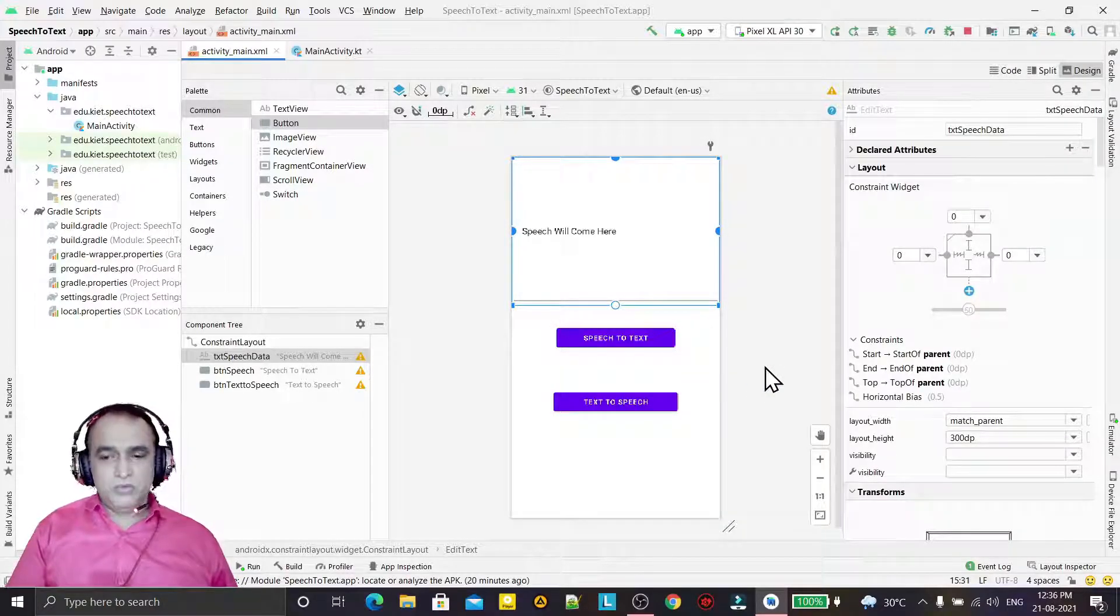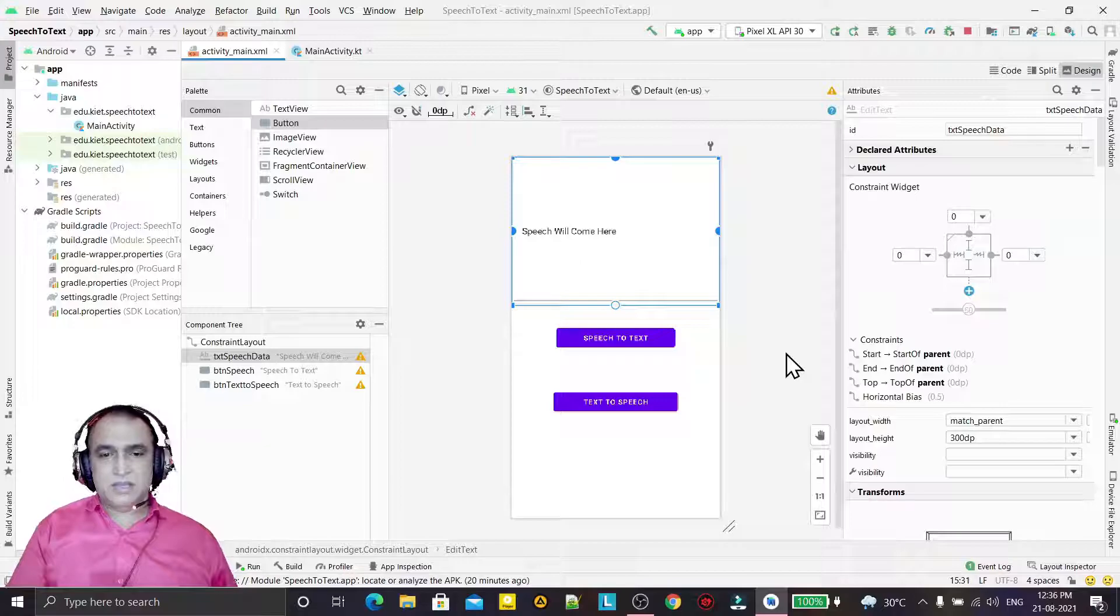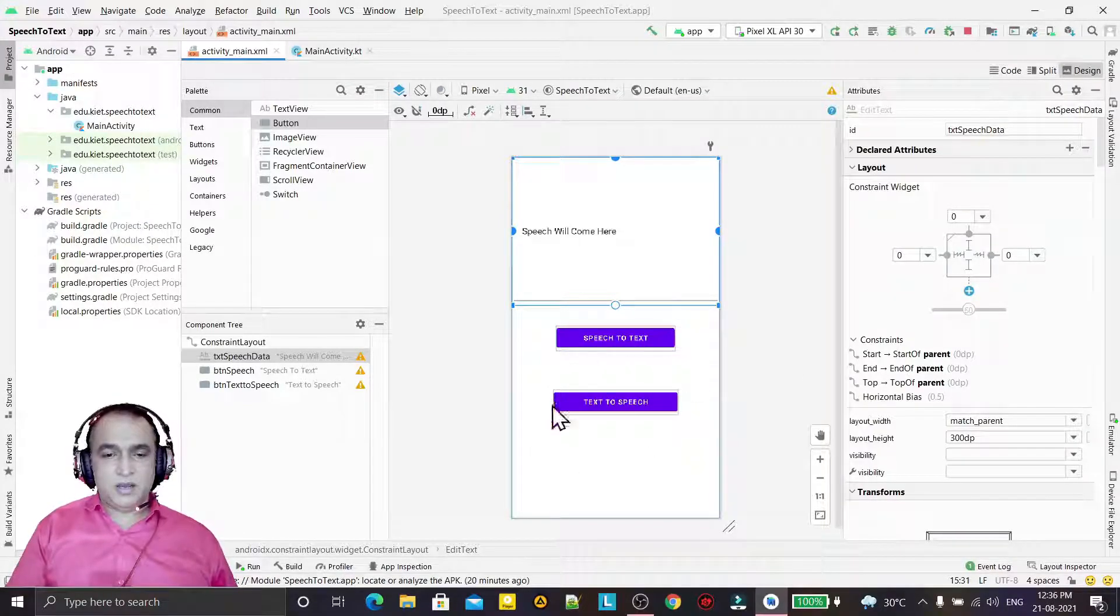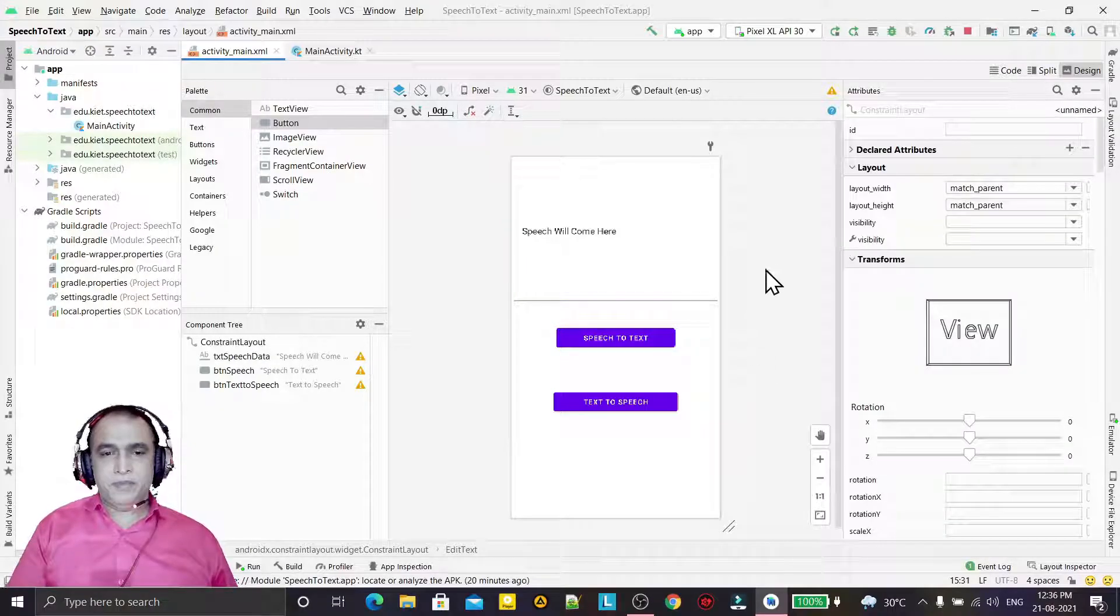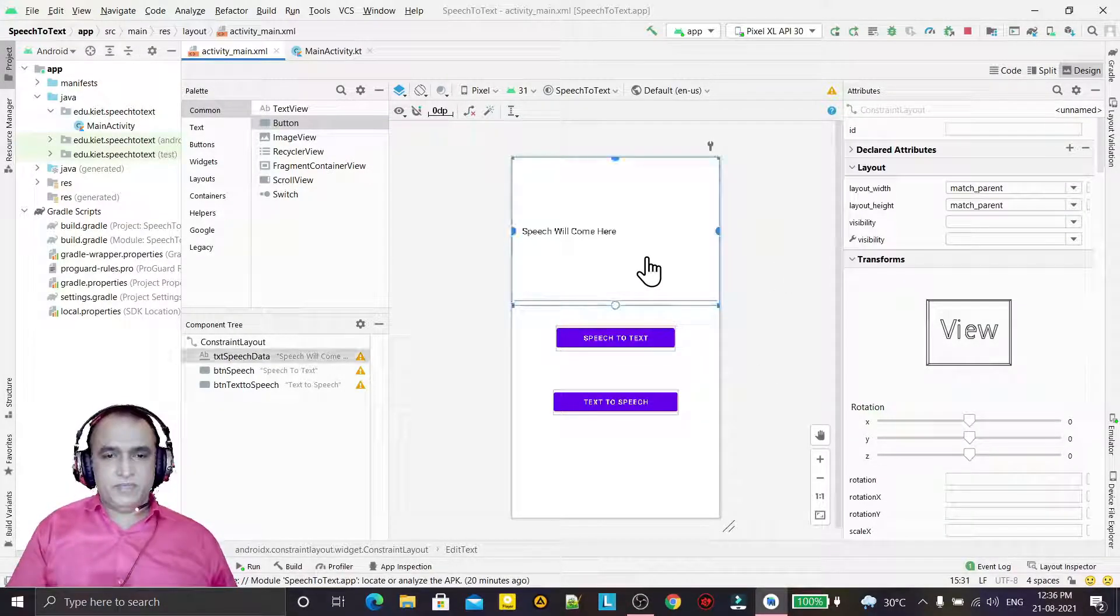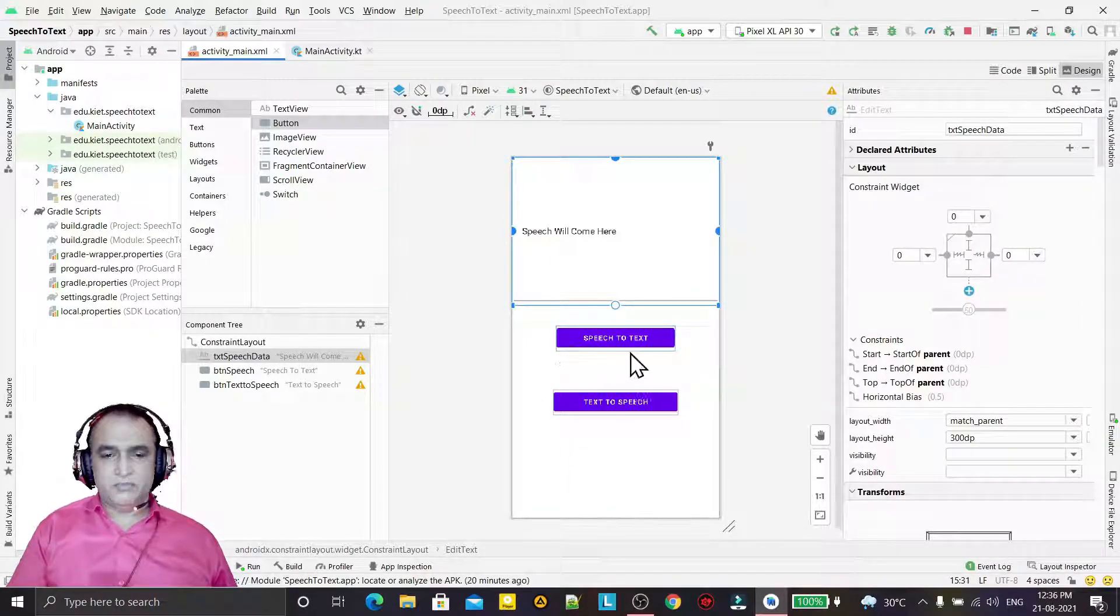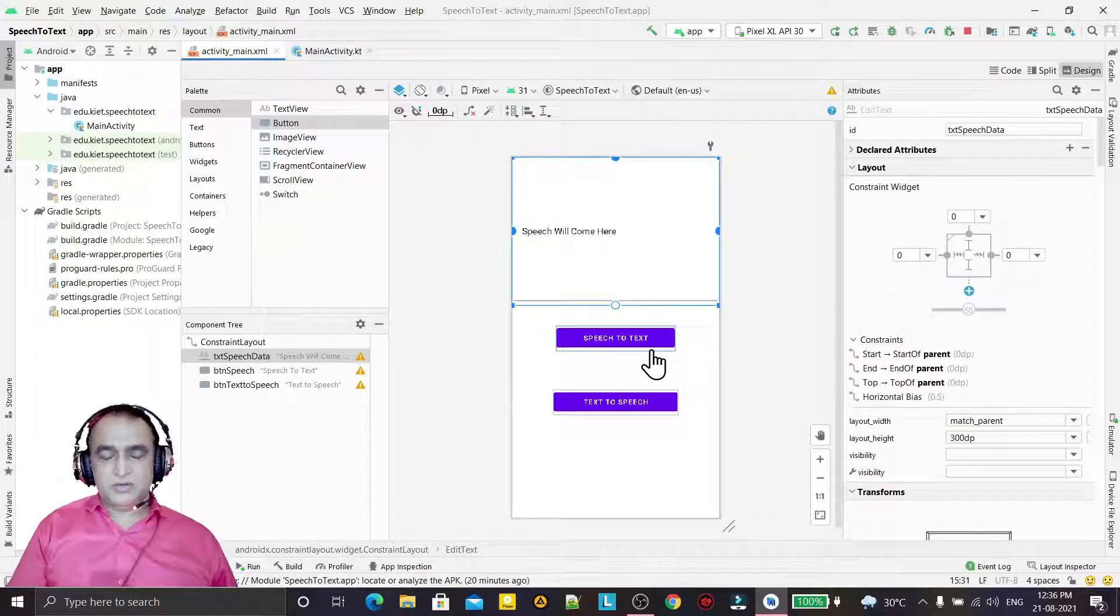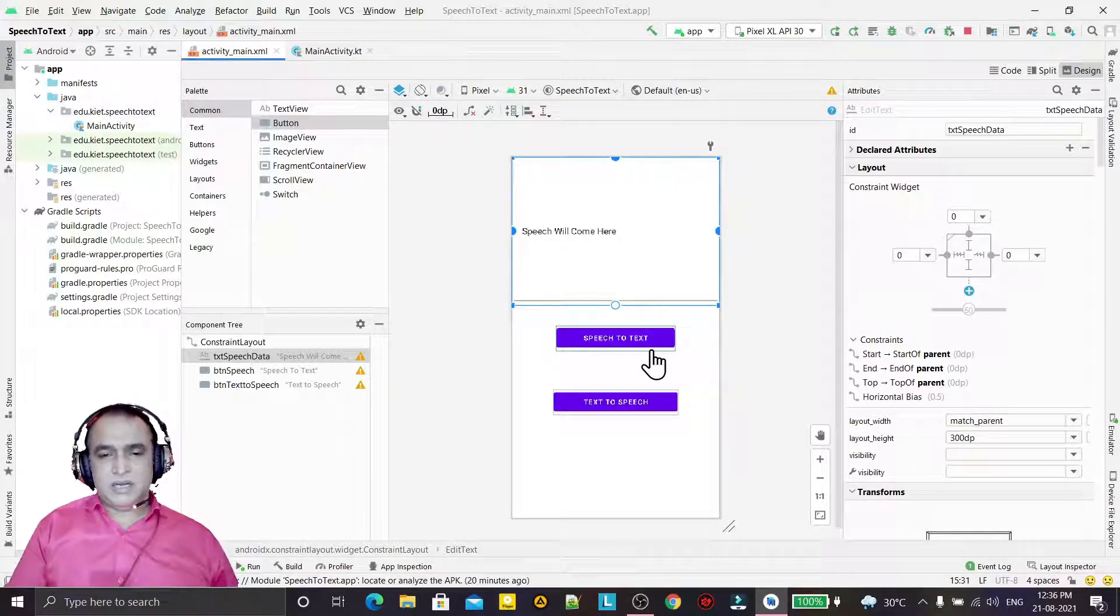In the second video, I will explain how you can convert your text into speech. For that, I am going to use Kotlin programming language. I have already designed the layout.